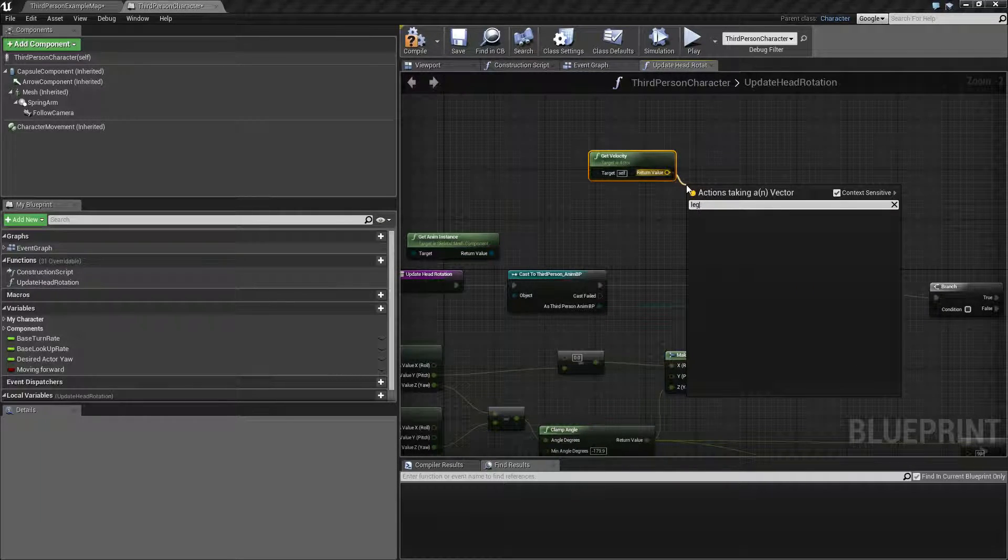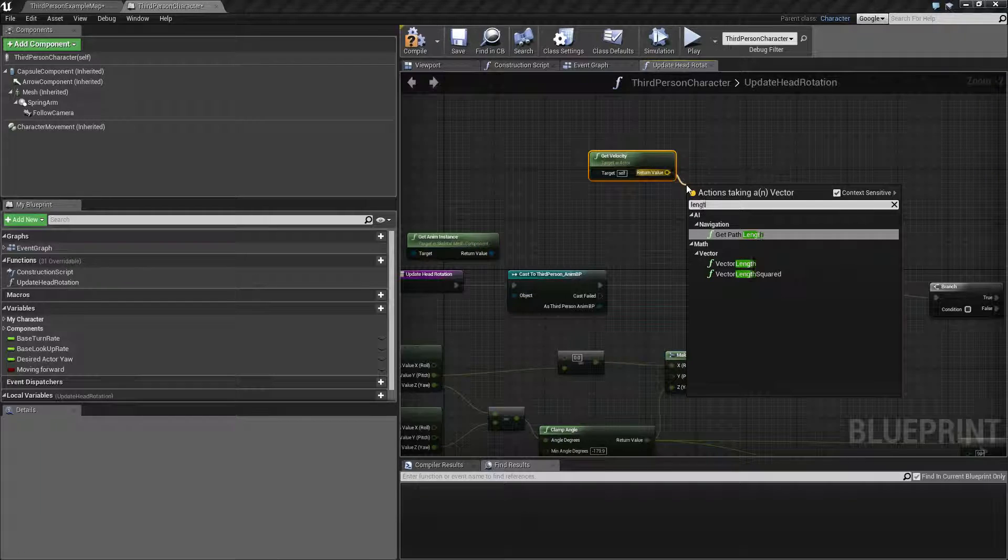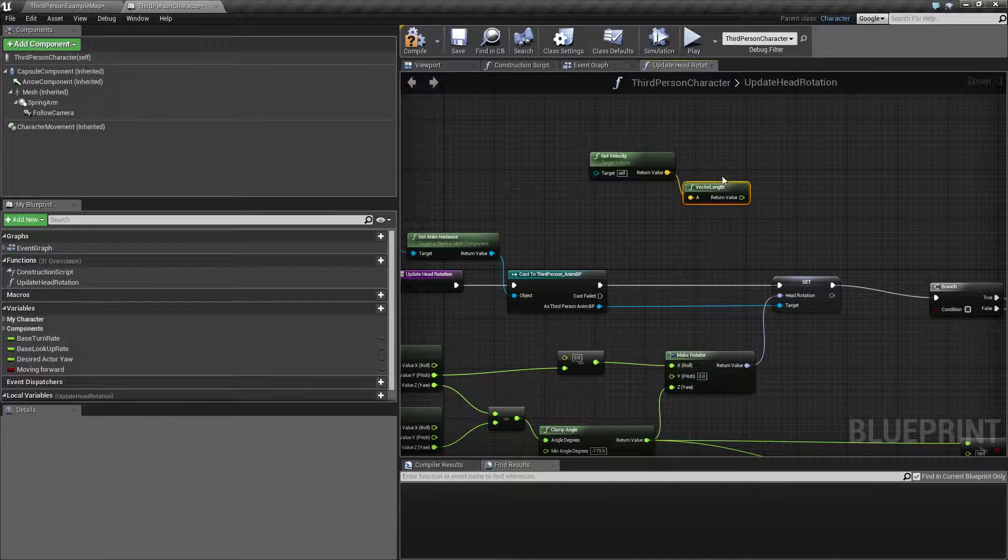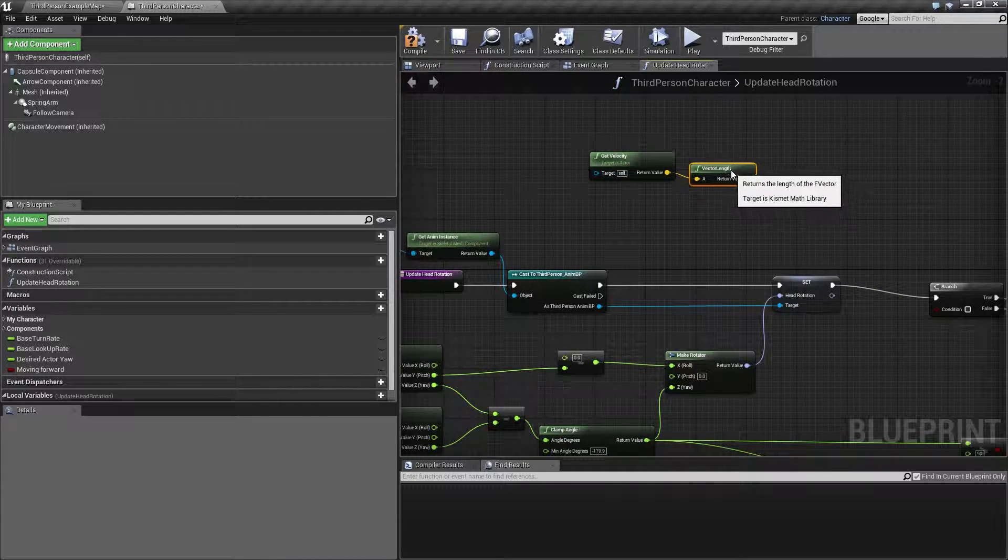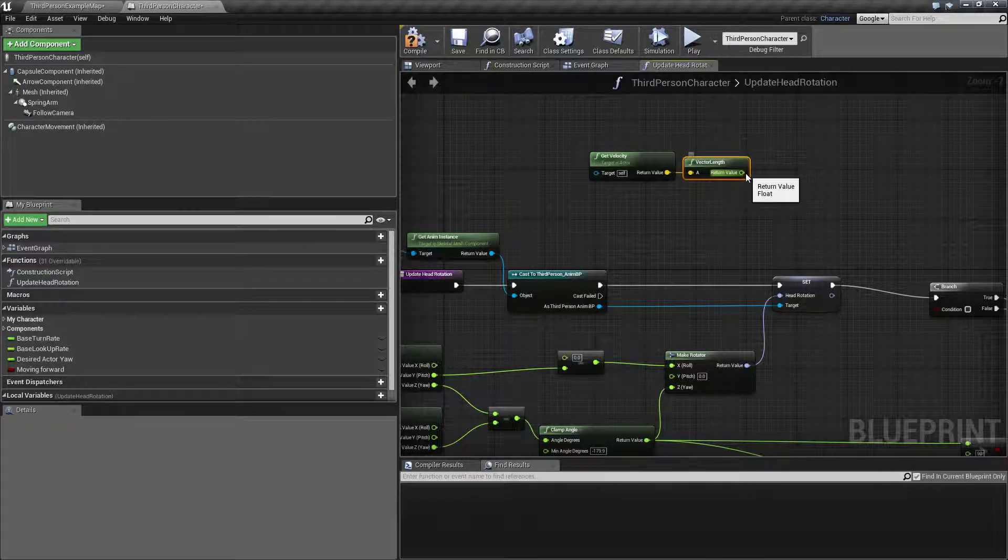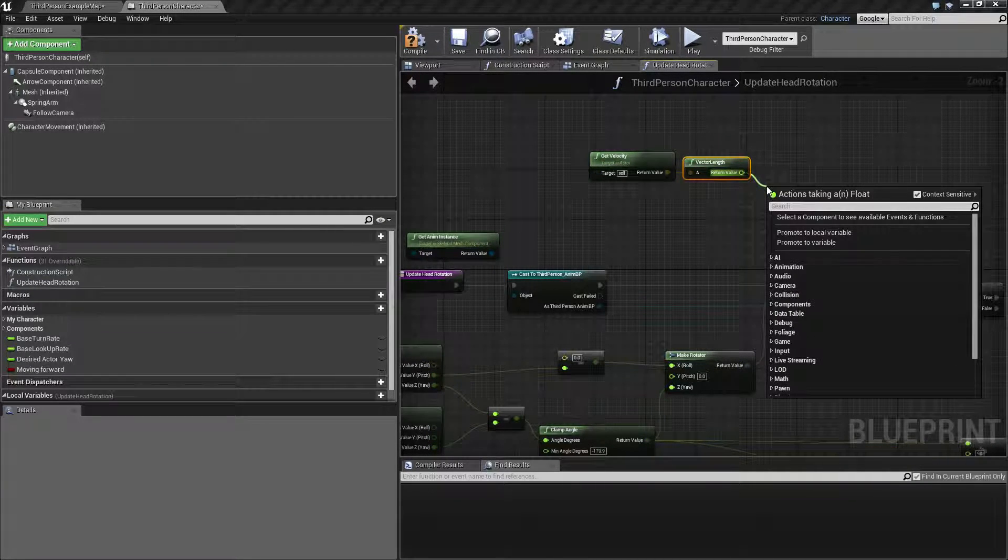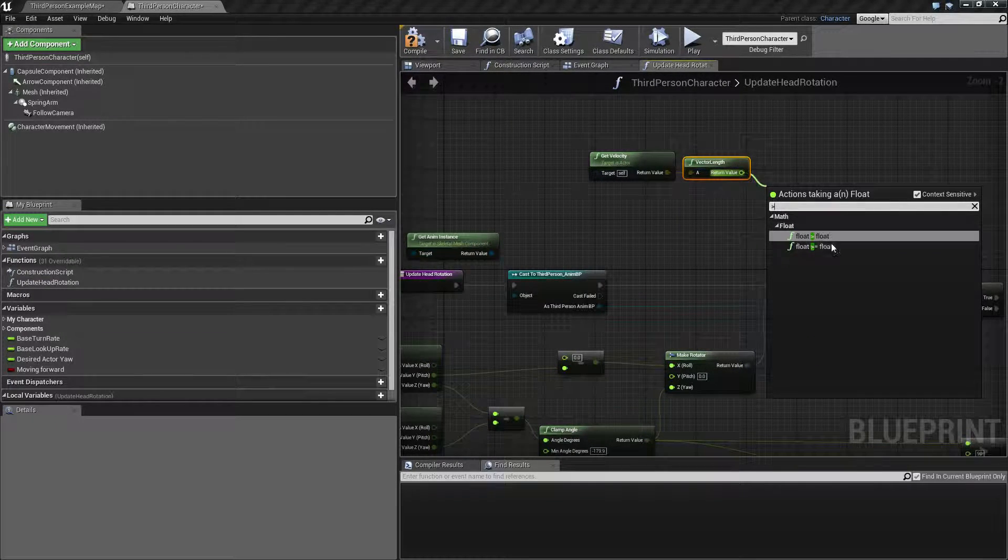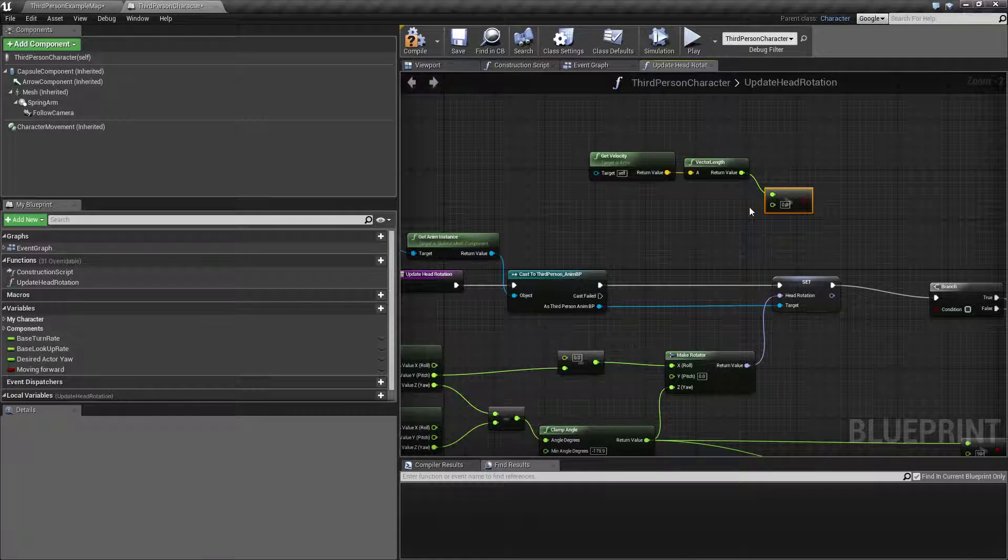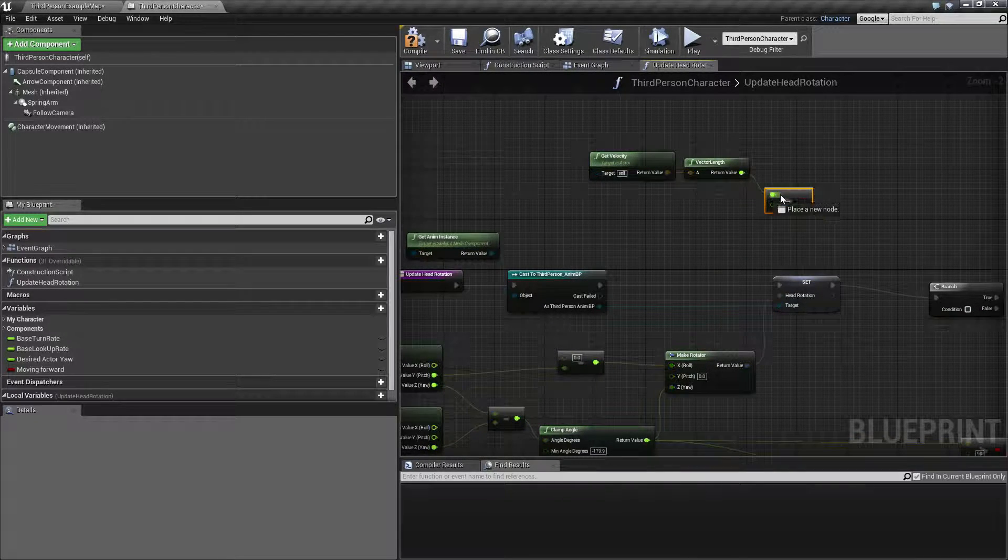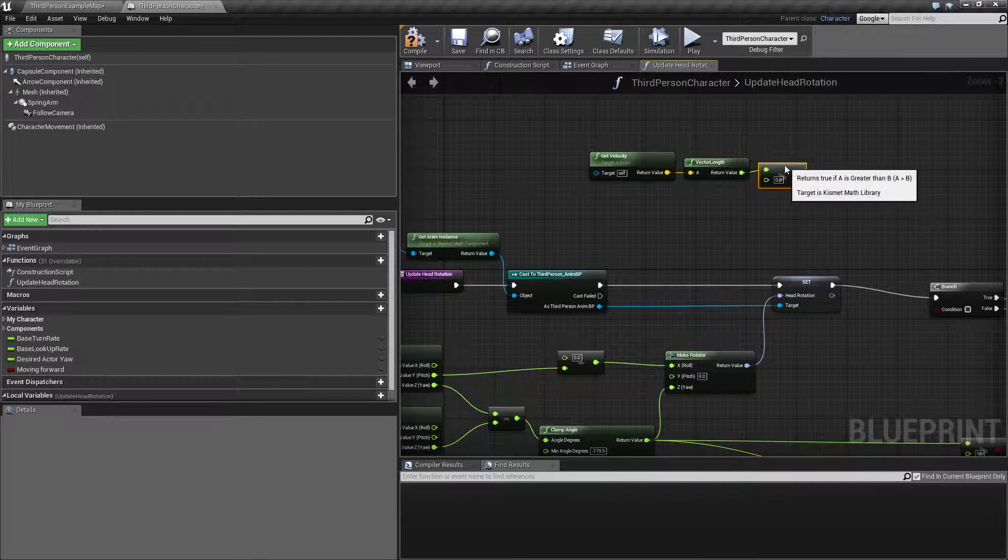if I can spell vector length, this is greater than zero. Then we know we are moving.